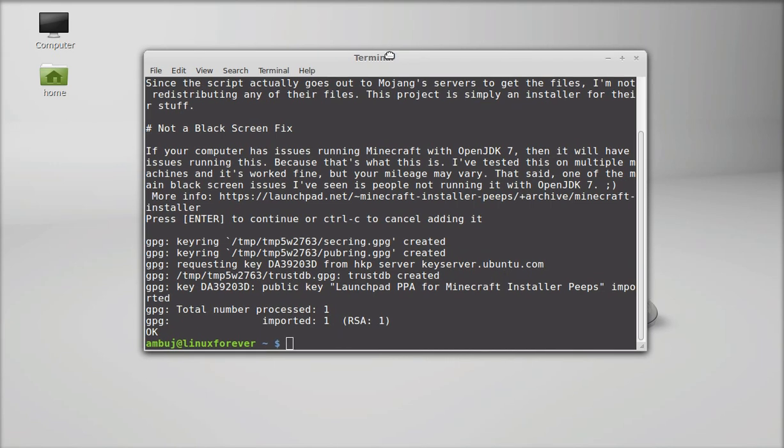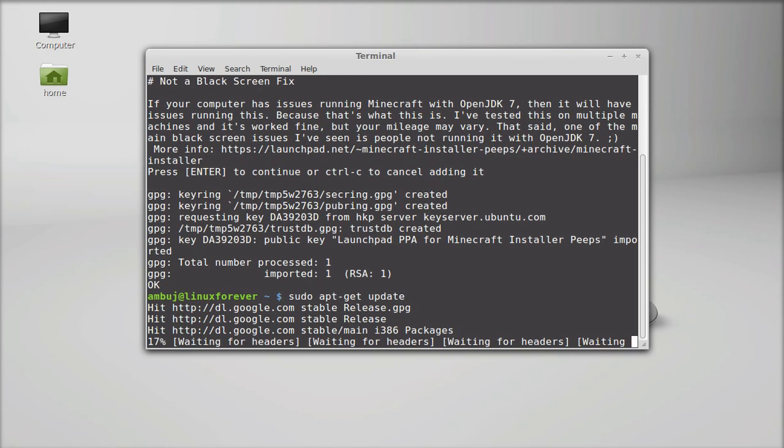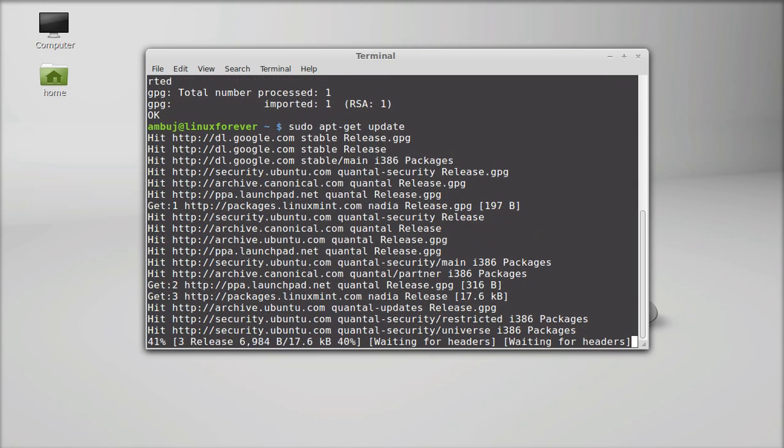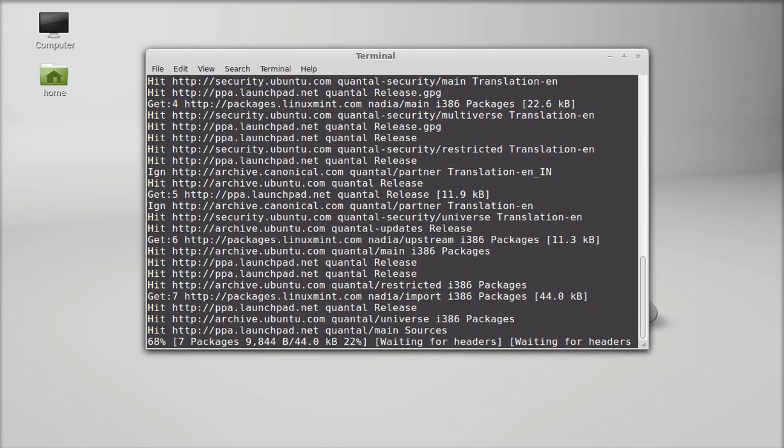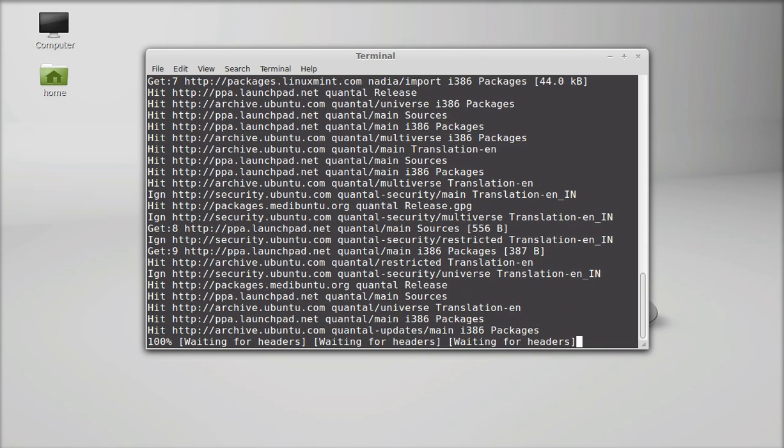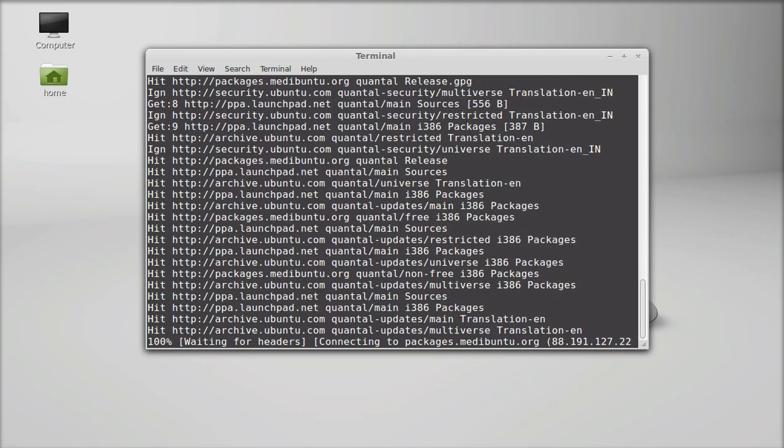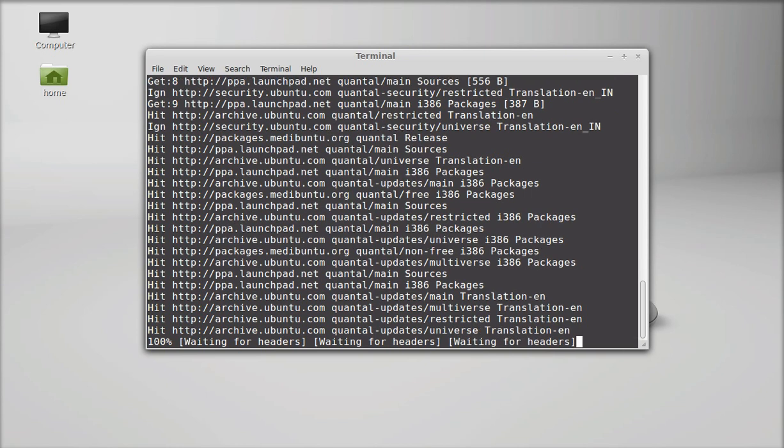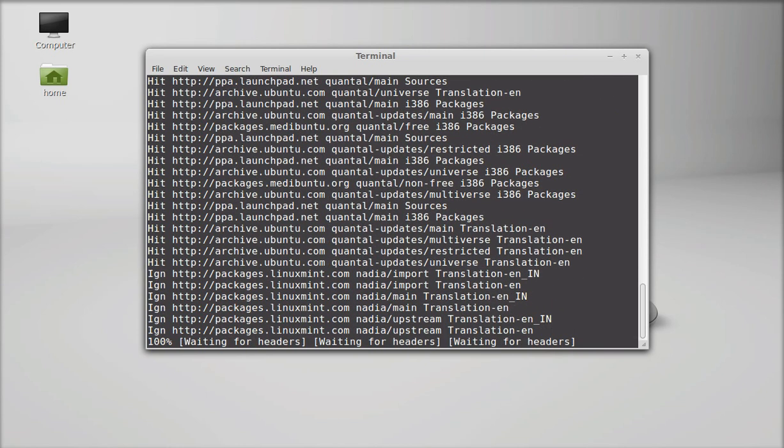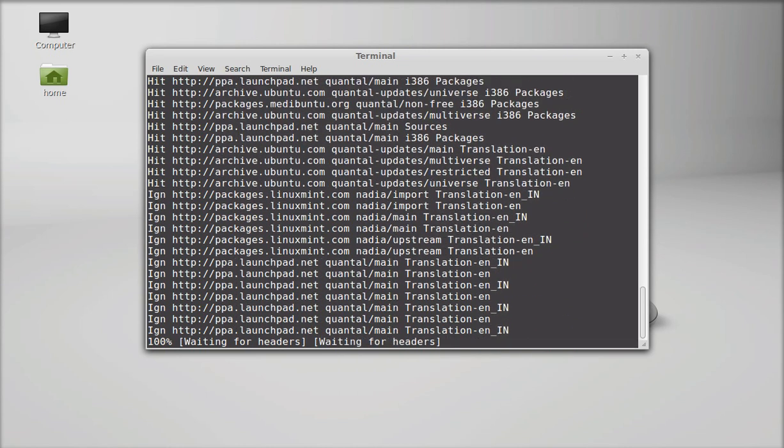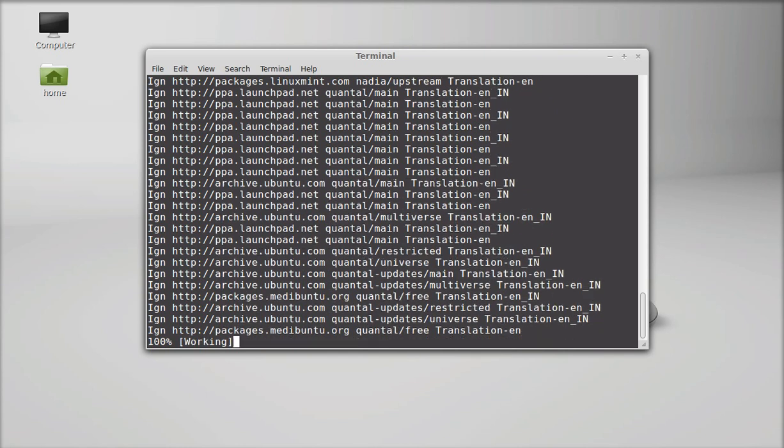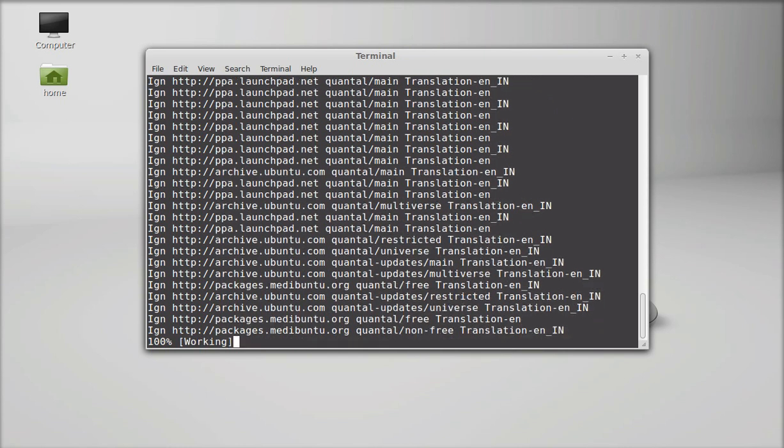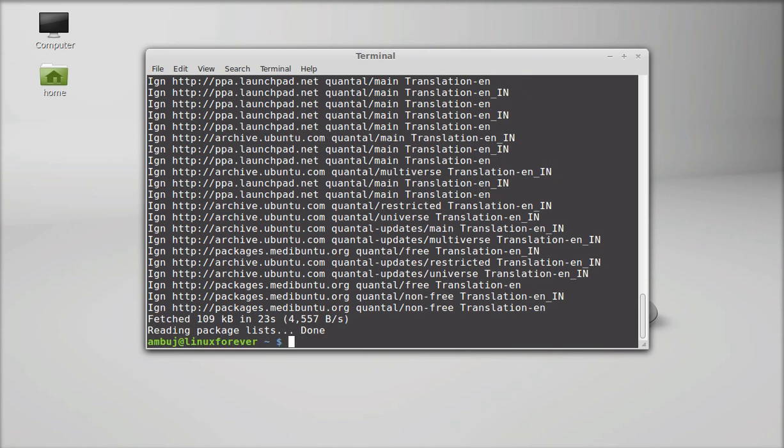You have to just run the system update now. Type this command: sudo apt-get update. Now, the system is updated.